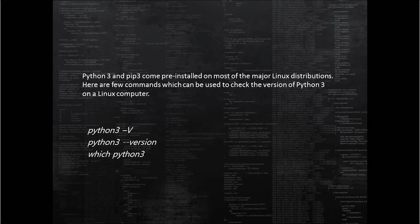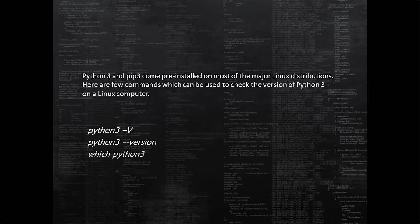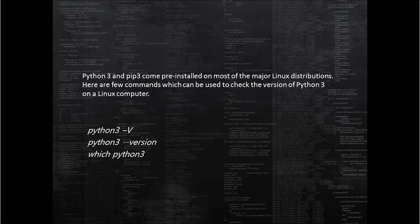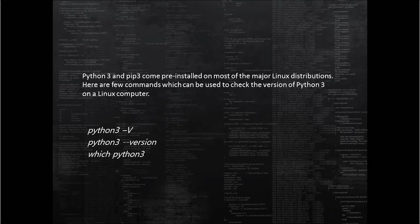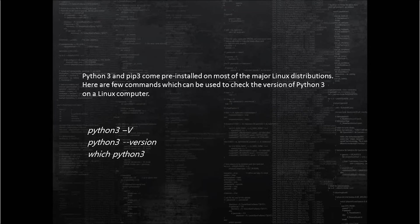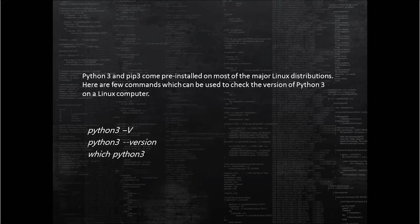If you want to check where Python 3 has been installed, or the directory location where the Python 3 binary executable lies, run the command which space python3 and press enter. This will return the path of the binary executable of Python 3.